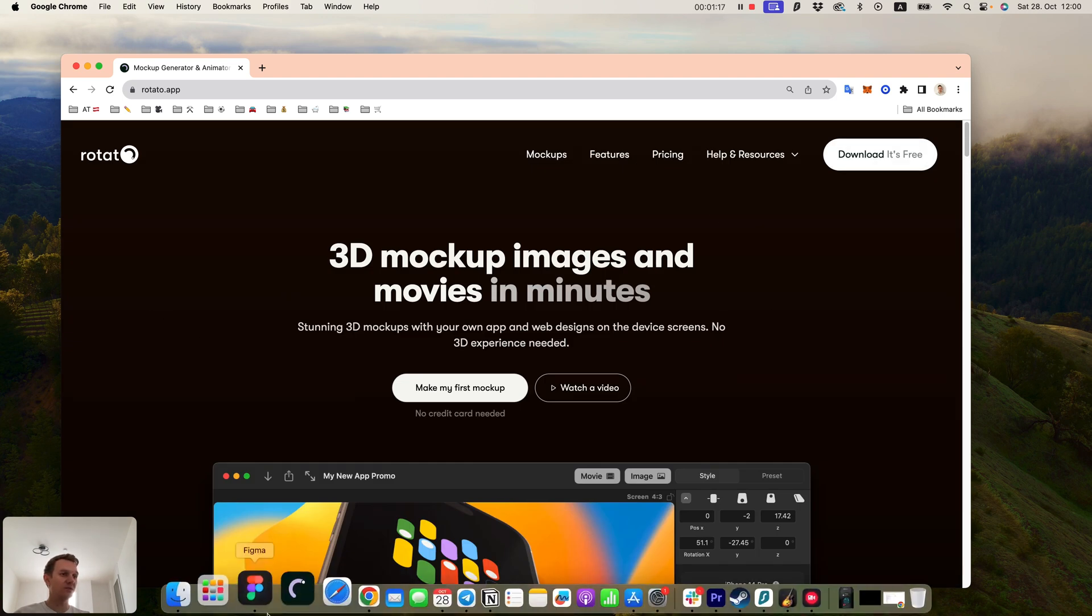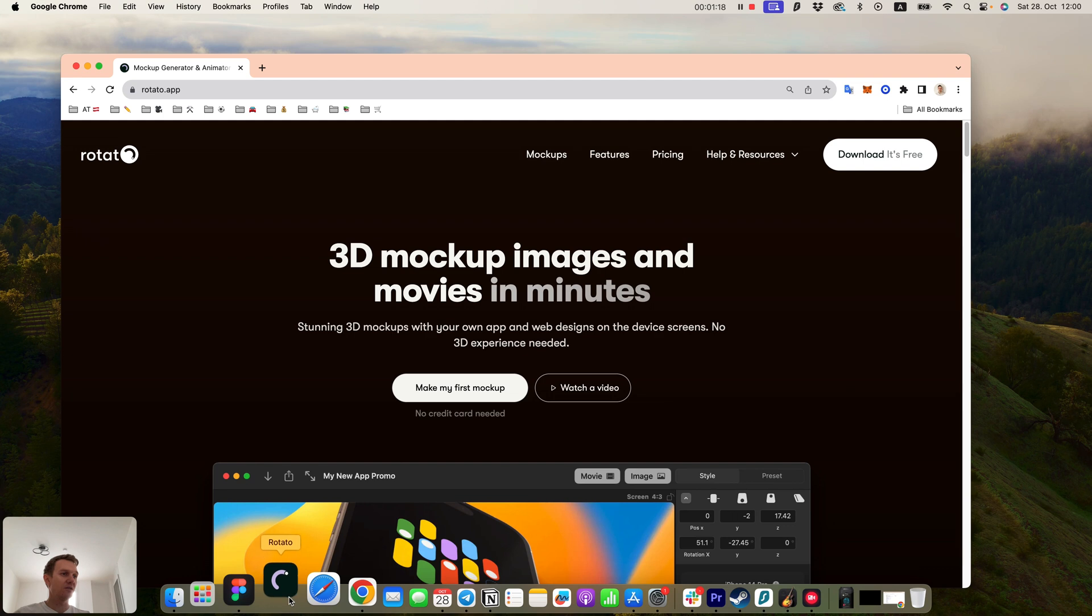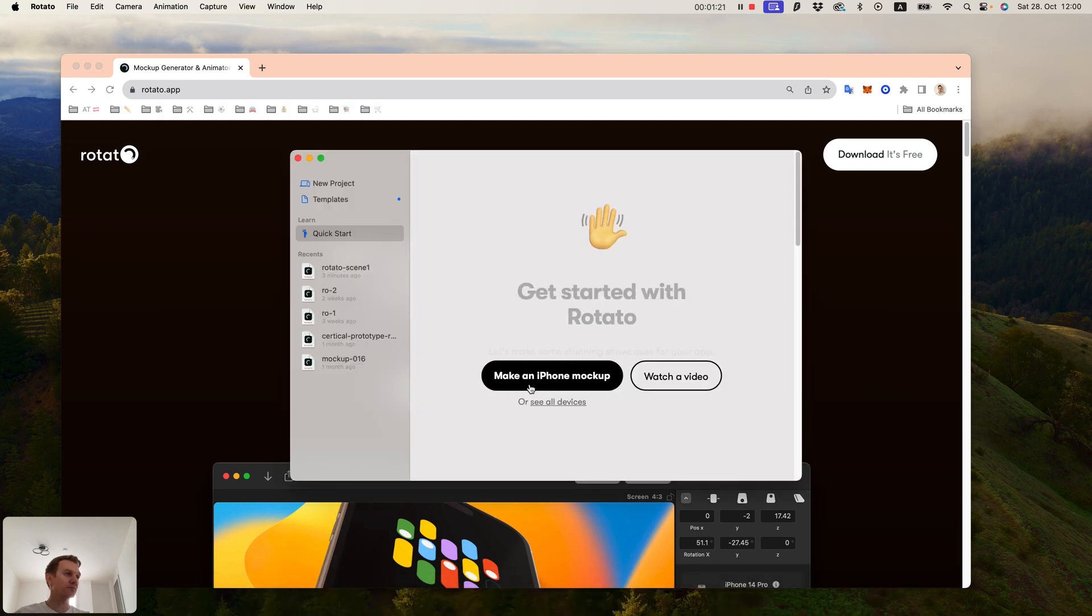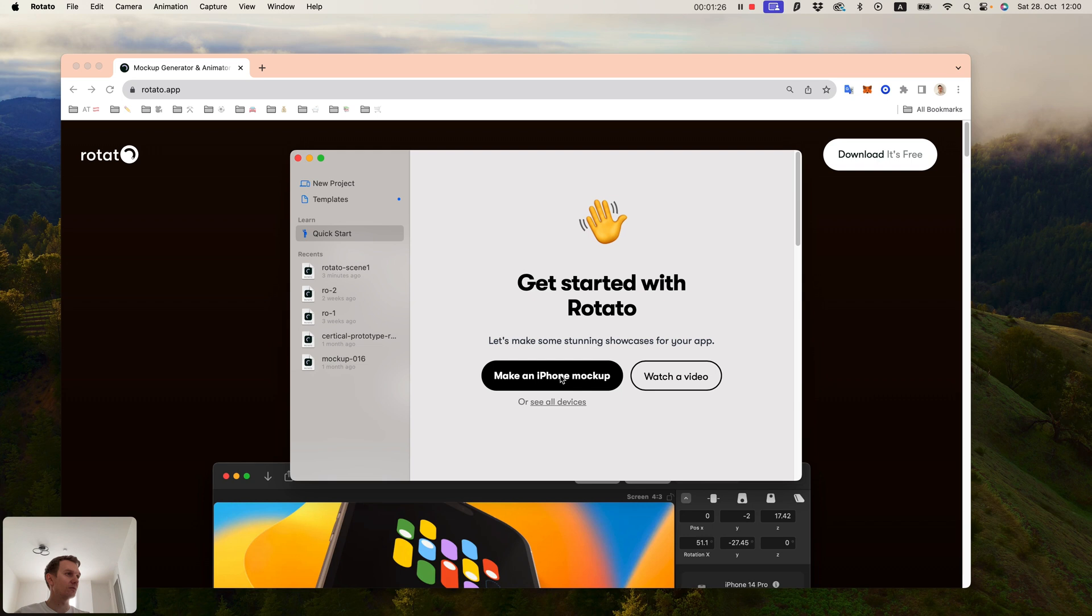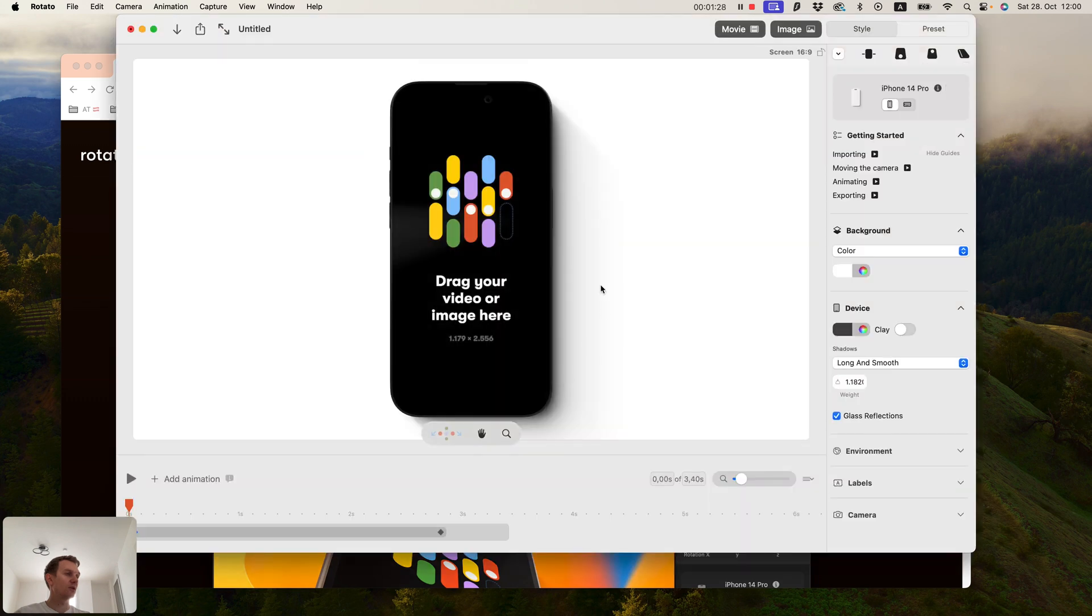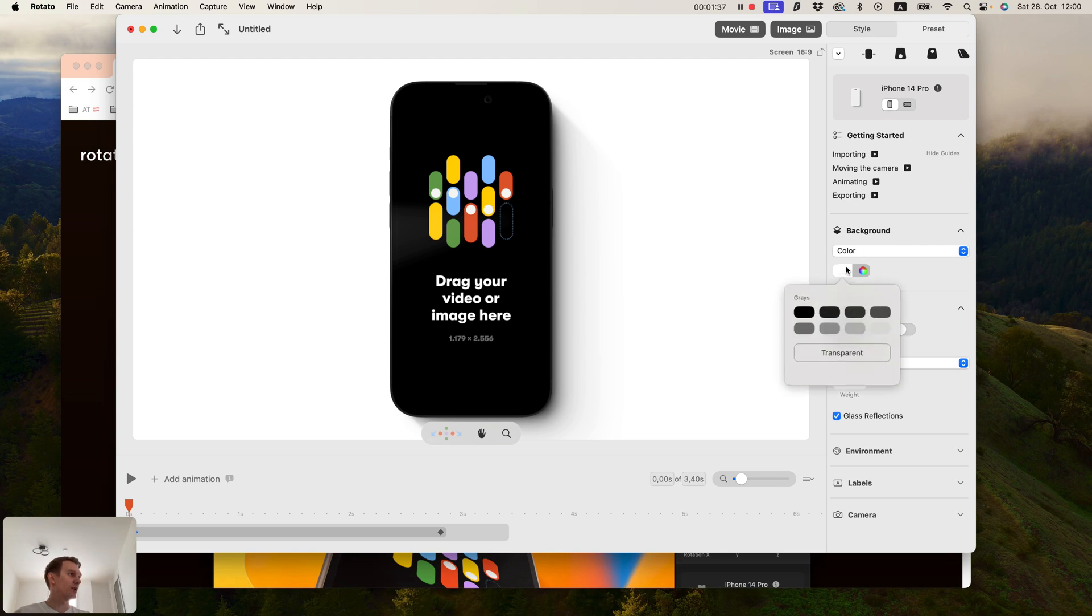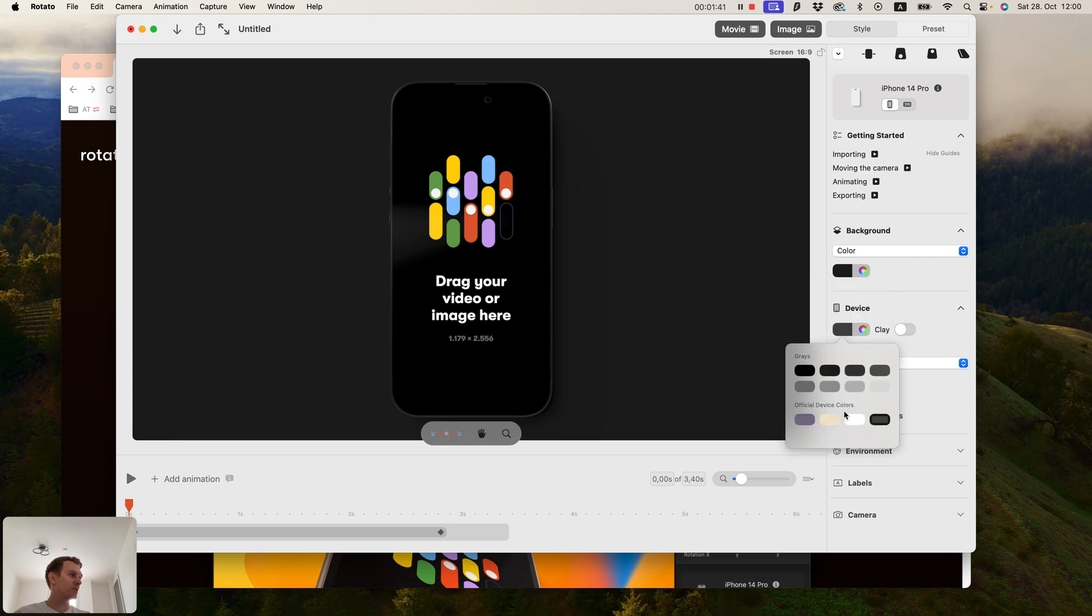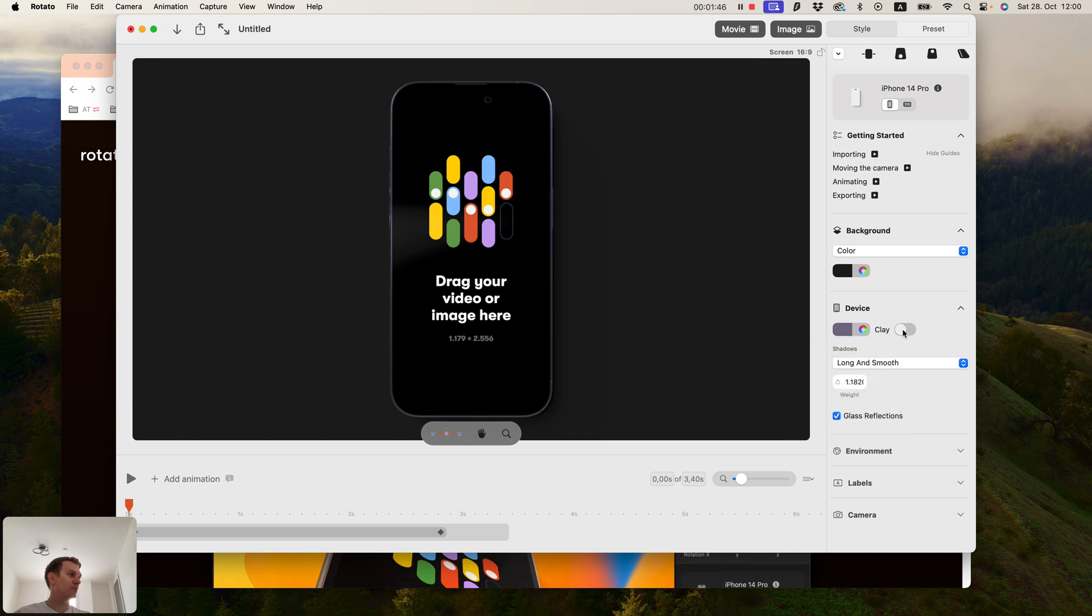This is how it looks inside. Click 'making a mockup' and you see something like this. You can change the background color, you can change the device color if you want. There are a lot of options, even clay mockup.